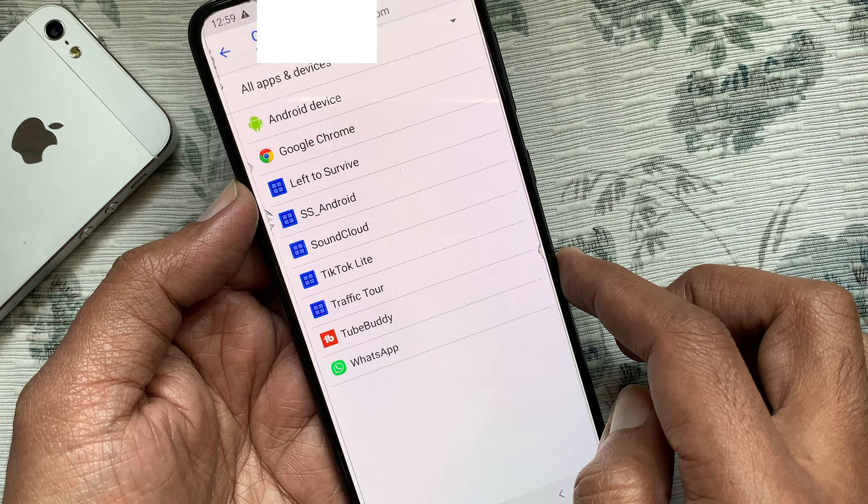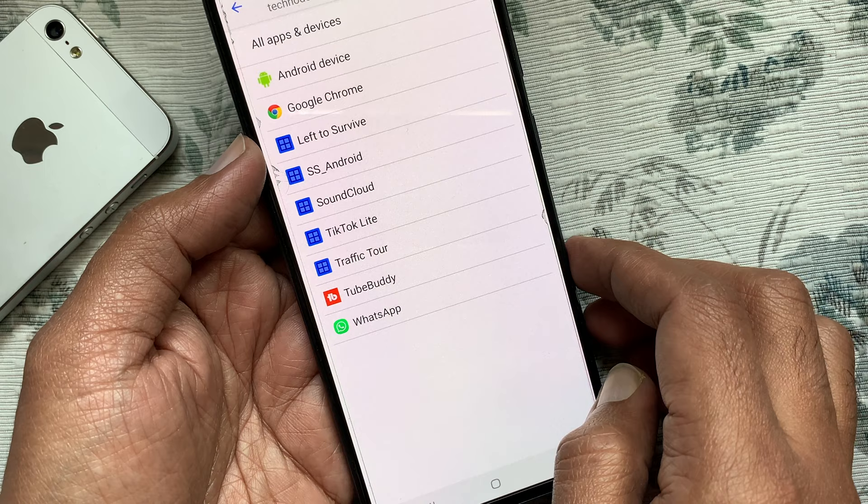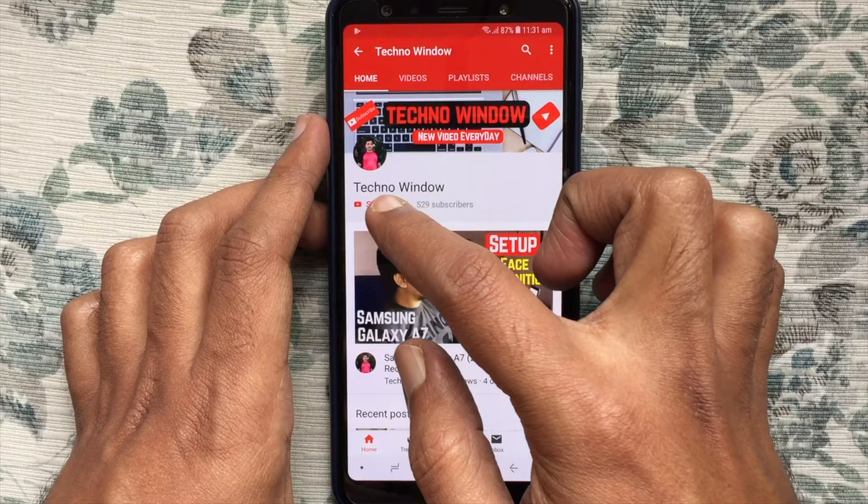That's it. These are the steps to remove or disconnect third-party app access from Google in Android phone. I hope this video helped you. Please subscribe to my channel by tapping on the red Subscribe button, and also tap the bell button to receive notifications about all new videos.